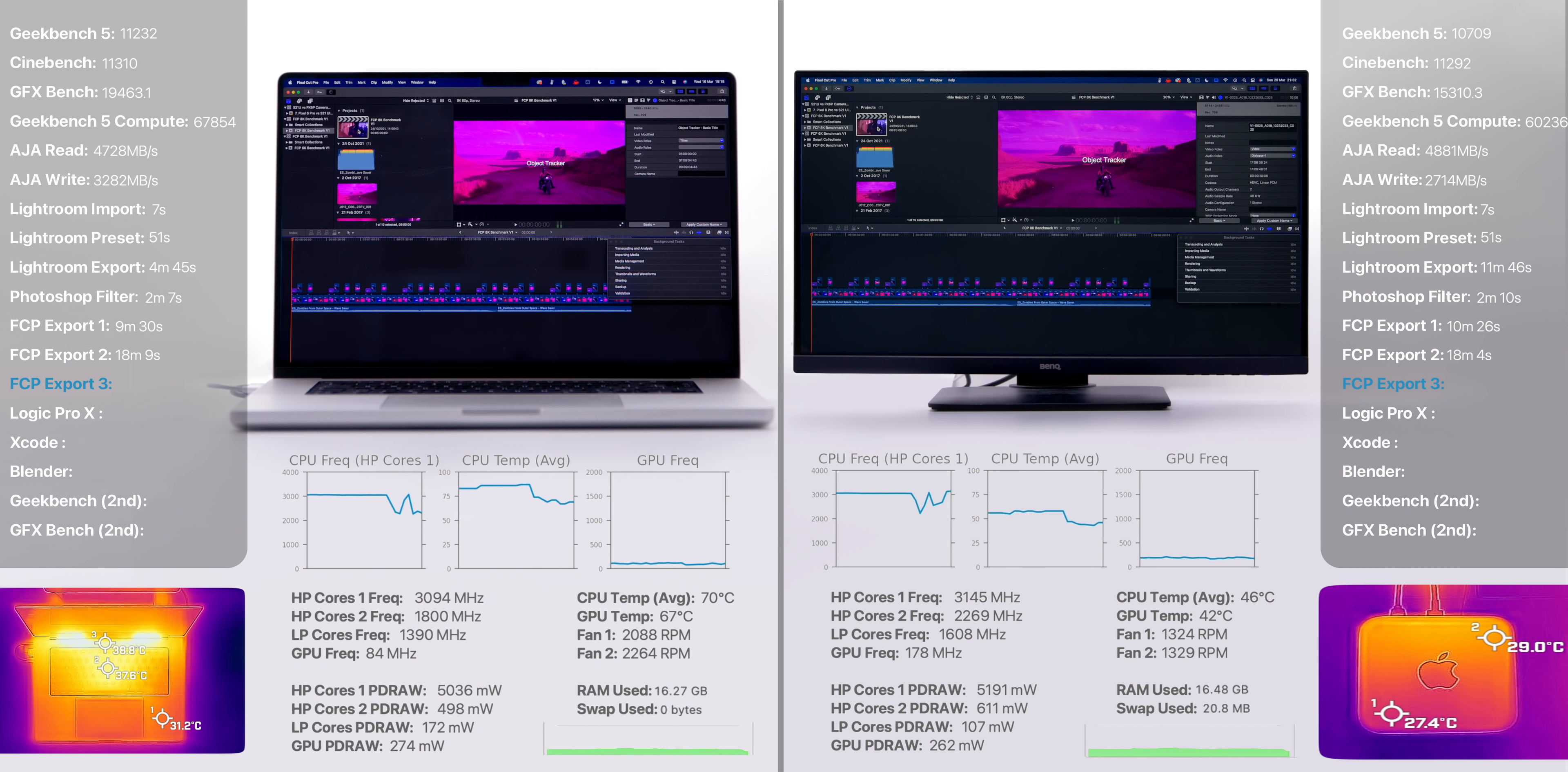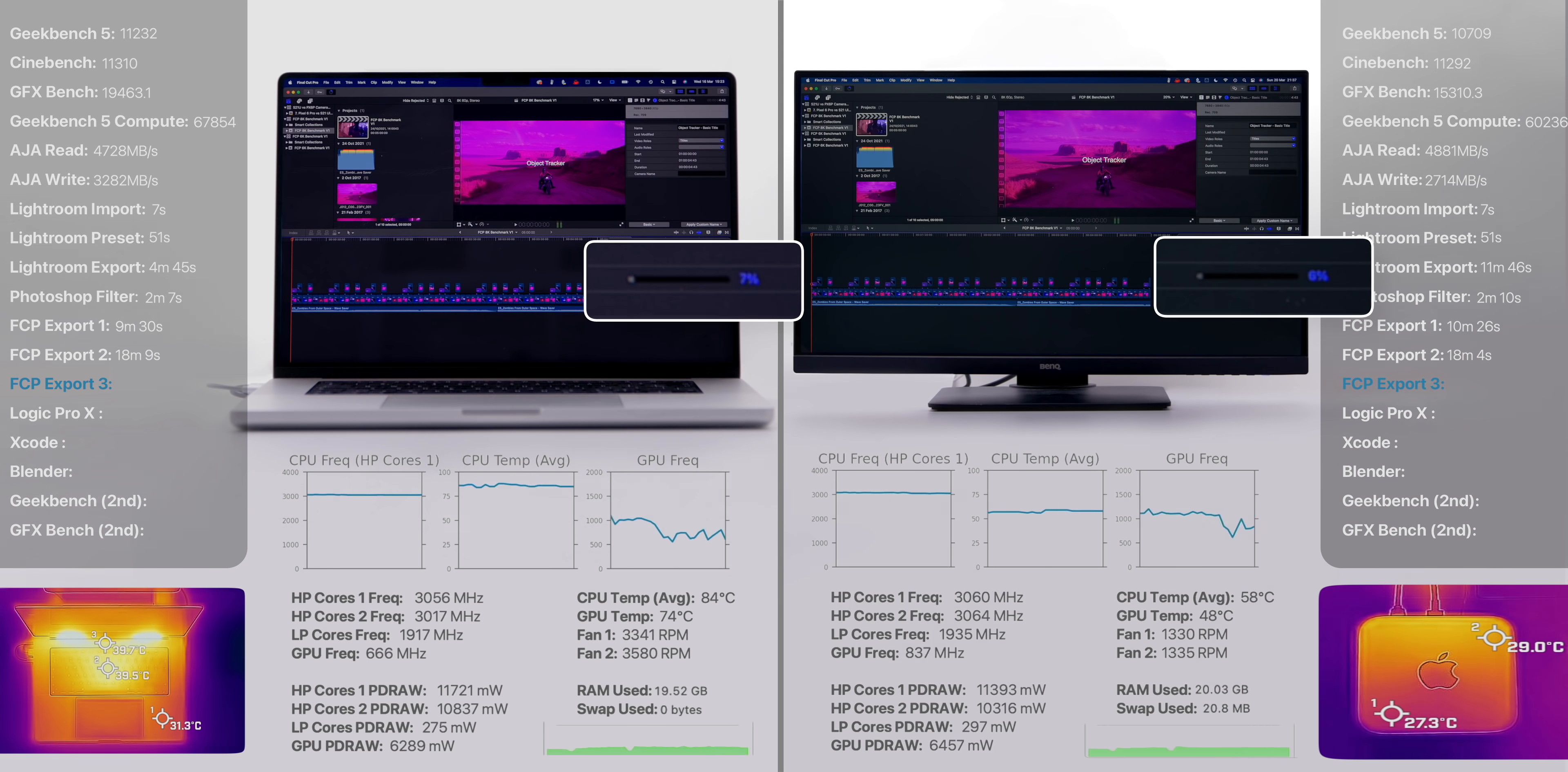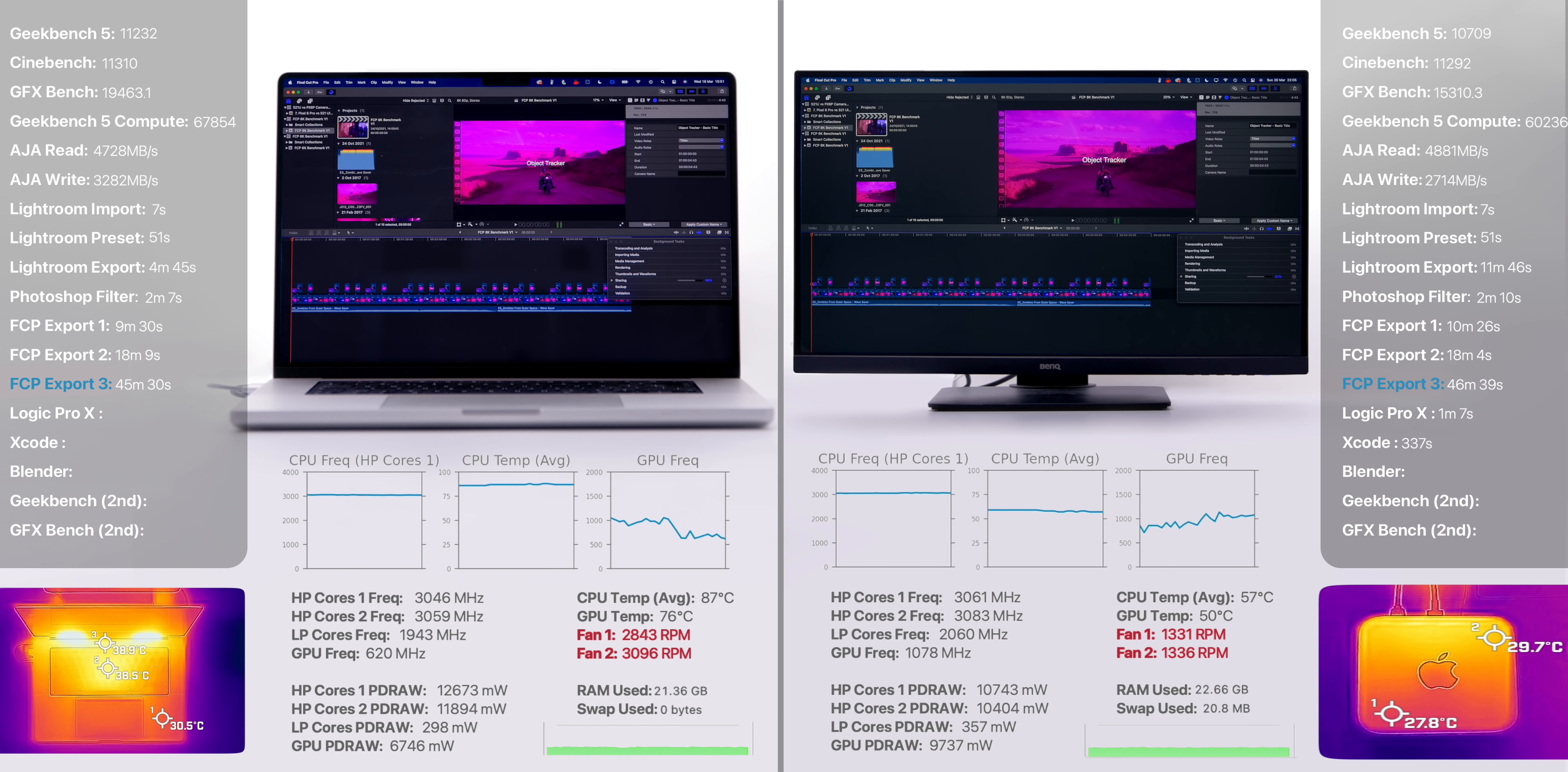And here we have our most demanding project yet, an 8K 60 frames per second project with 8K Red Raw footage, side by side with motion track titles as well. Playback was not real time anymore, but it was still very impressive, and keep in mind that this was also in quality mode on both, so I'm just blown away by how smooth these were. We exported into H.264 and it took 45 minutes and 30 seconds on the MacBook Pro and 46 minutes and 39 seconds on the Mac Studio. Because of how this project was, both the CPU and the GPU were heavily used, with the power draw, frequencies, and even the RAM usage being extremely similar. The only major difference being the temperatures, which were consistently 20 to 30 degrees lower on the Mac Studio while also keeping its fans to their minimum. The MacBook Pro's fans were quite ramped up at that point.